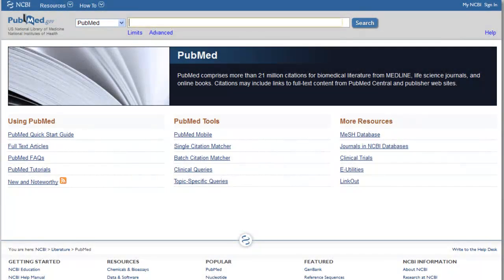Now we'll move to PubMed and search the MeSH headings there. Remember that the MeSH headings are the controlled vocabulary of the PubMed database. To begin, click on the MeSH database link located under the More Resources heading on PubMed's main search page.